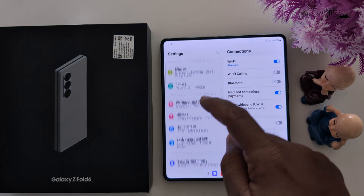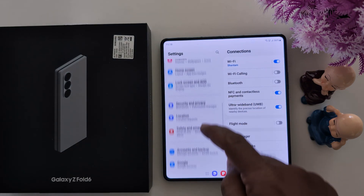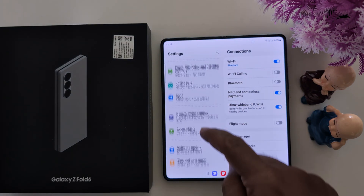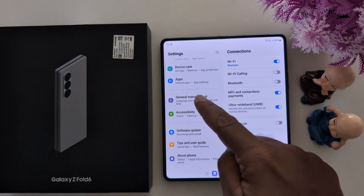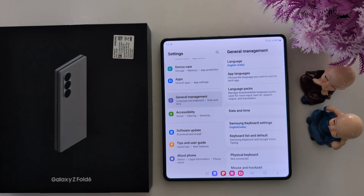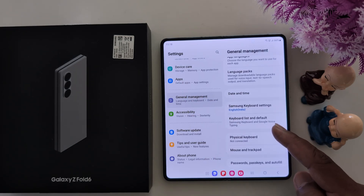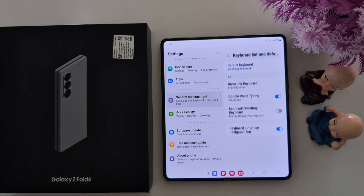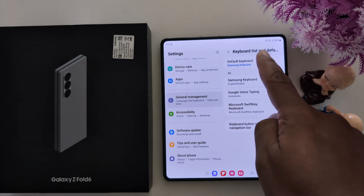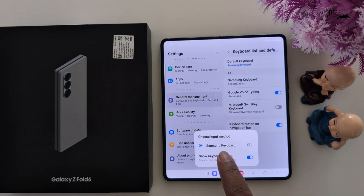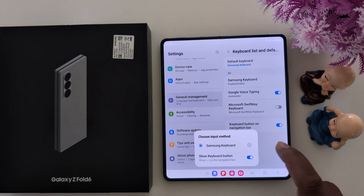Now scroll down to General Management and tap on it. Here you can find the Keyboard List and Default option — tap on it. Then tap on Default Keyboard. Here you can see Samsung Keyboard is the default keyboard on your device.